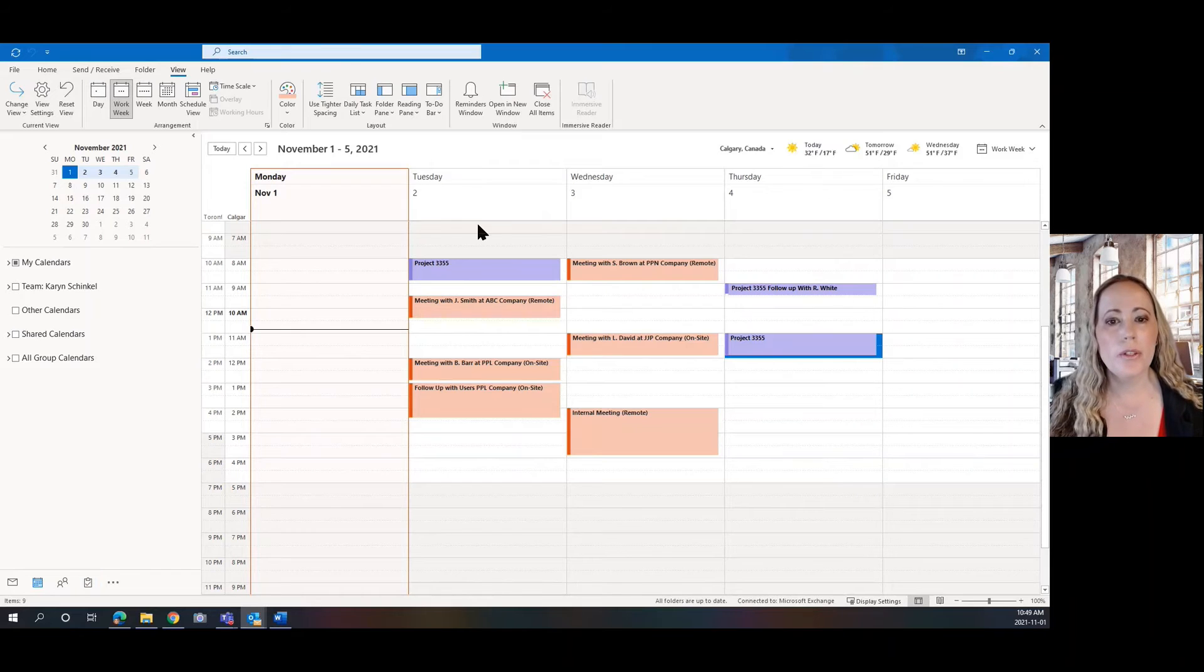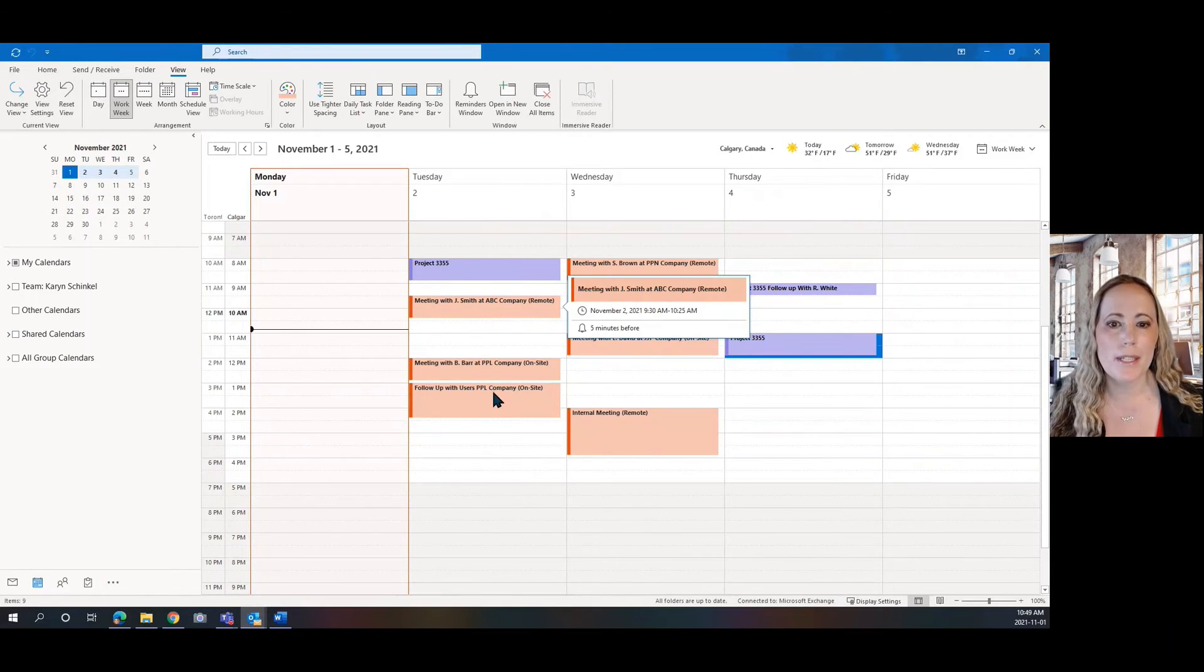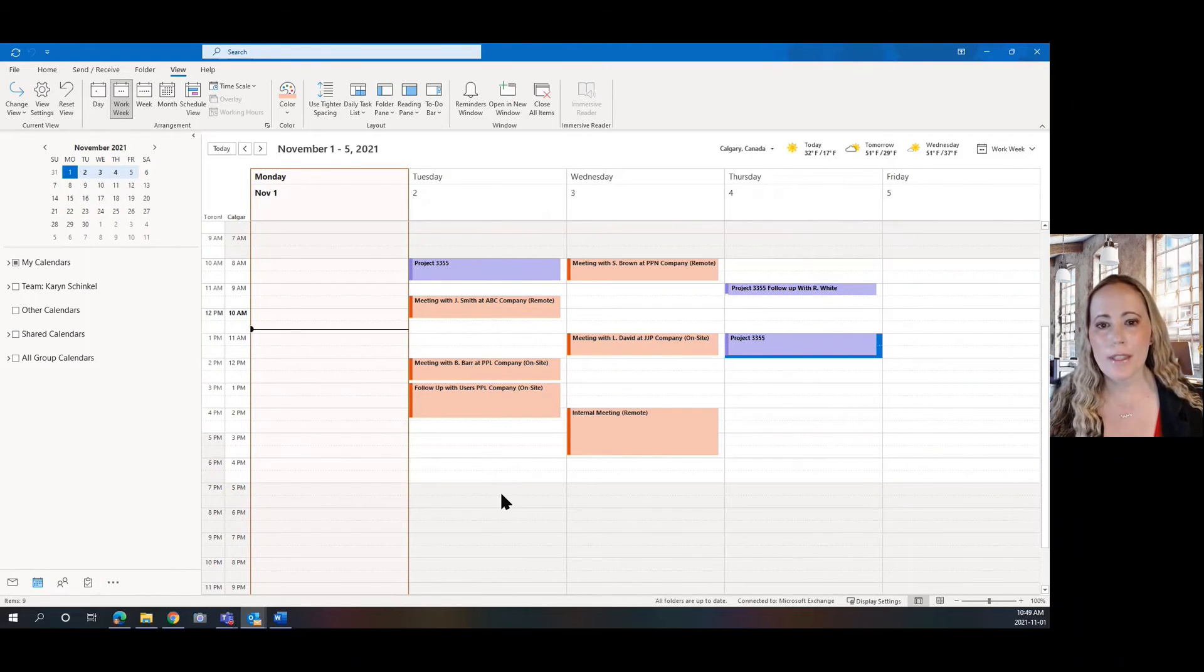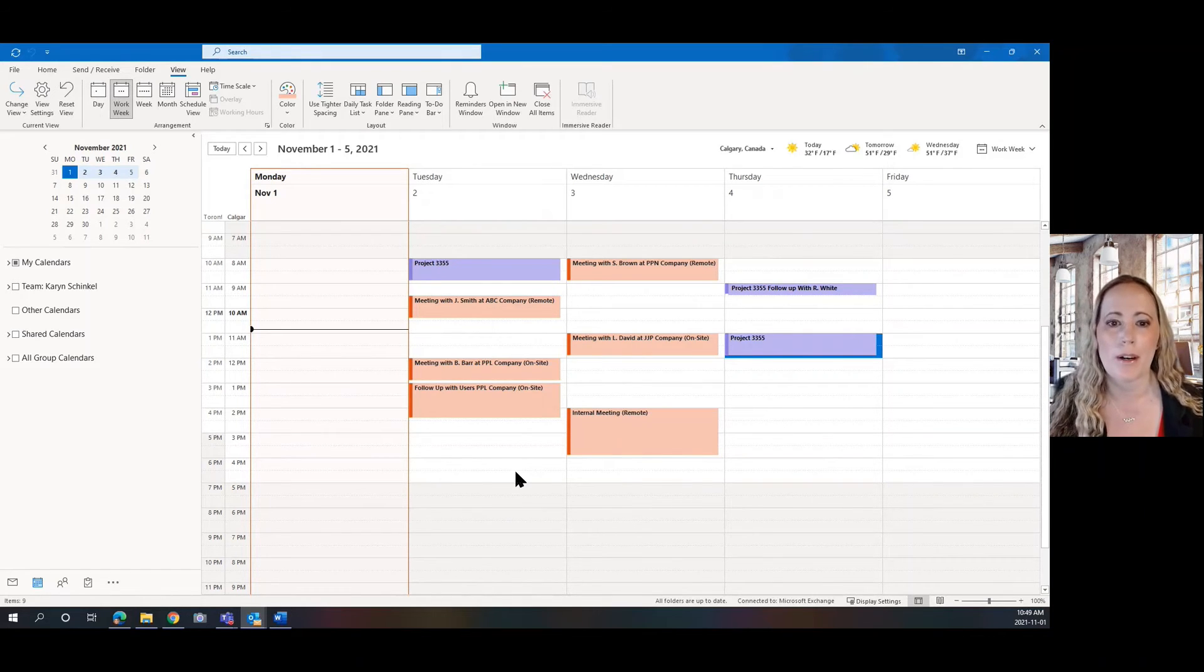So you can use this also for remote meetings and on-site meetings. I find this very helpful so then I know if I need to go somewhere or if I'm staying in my office.